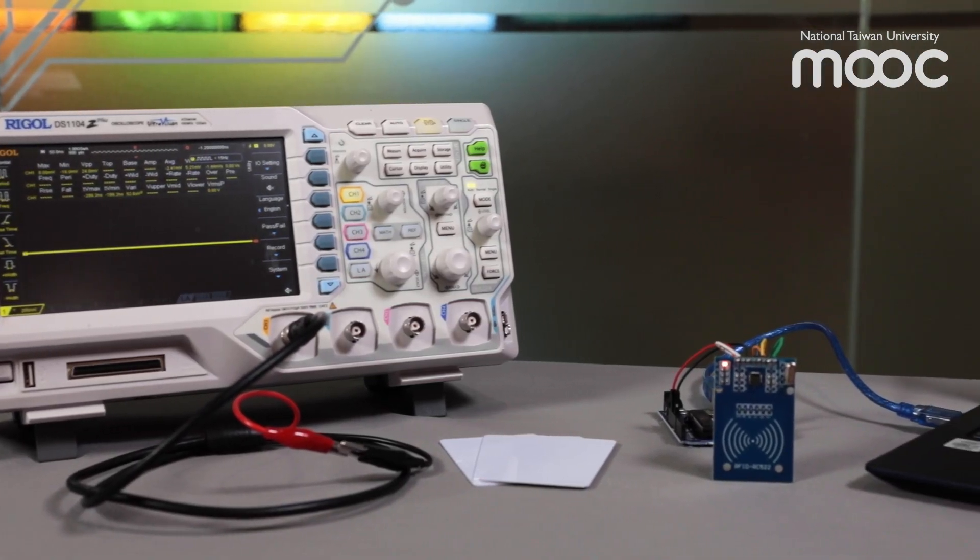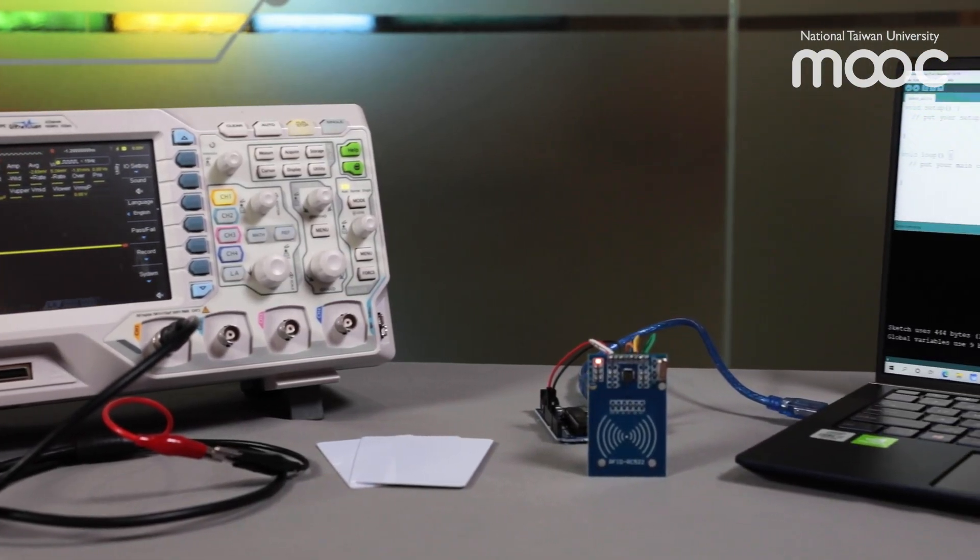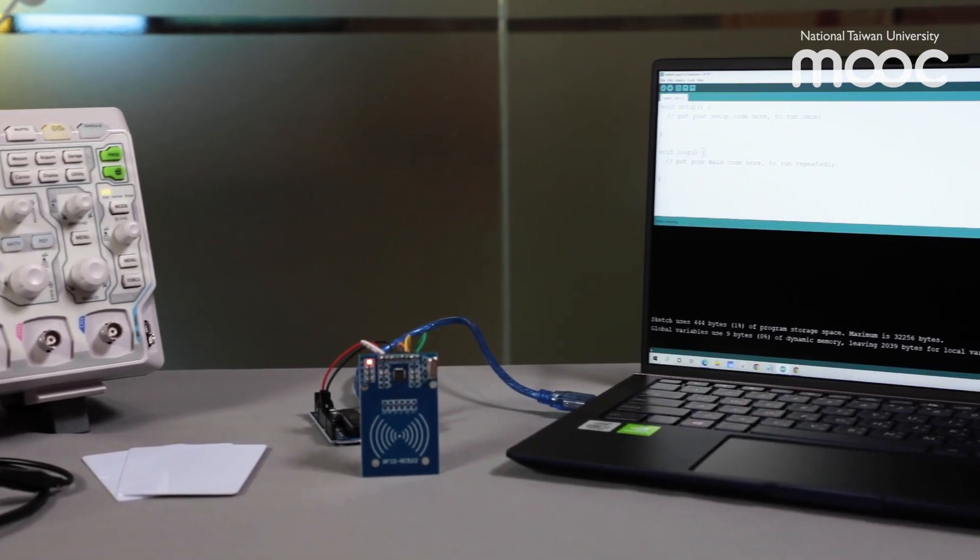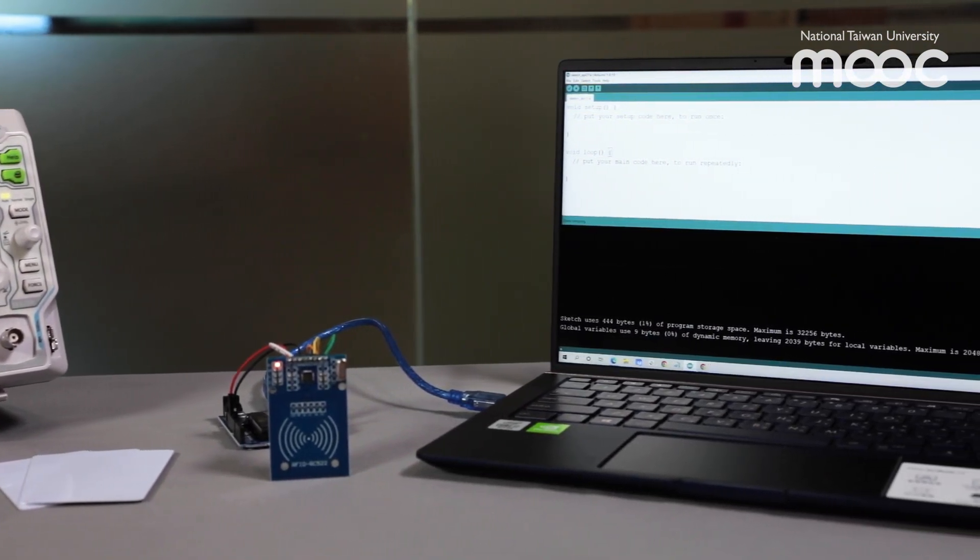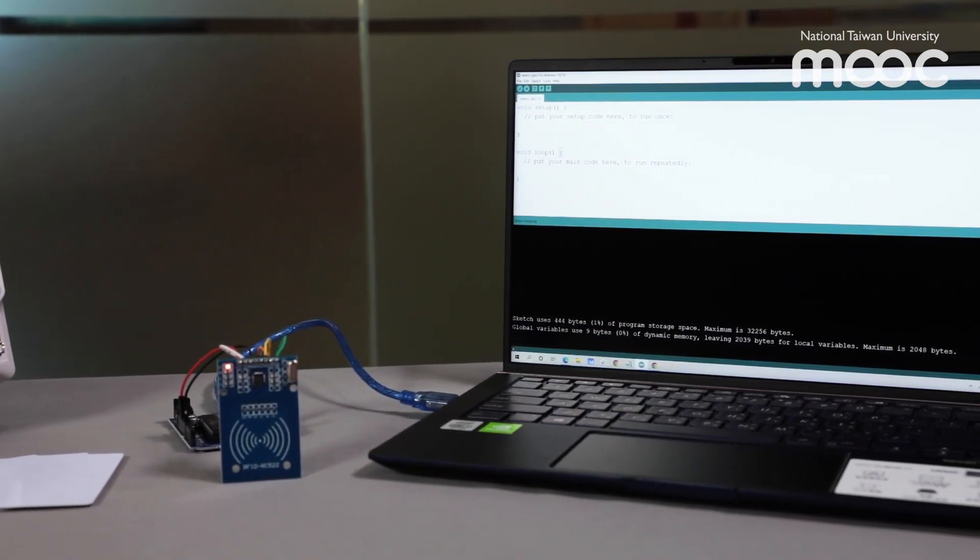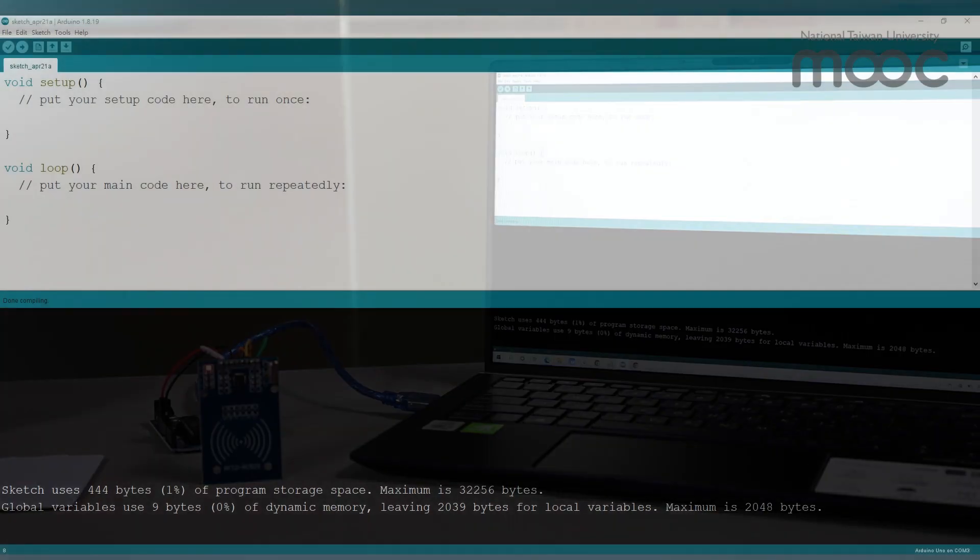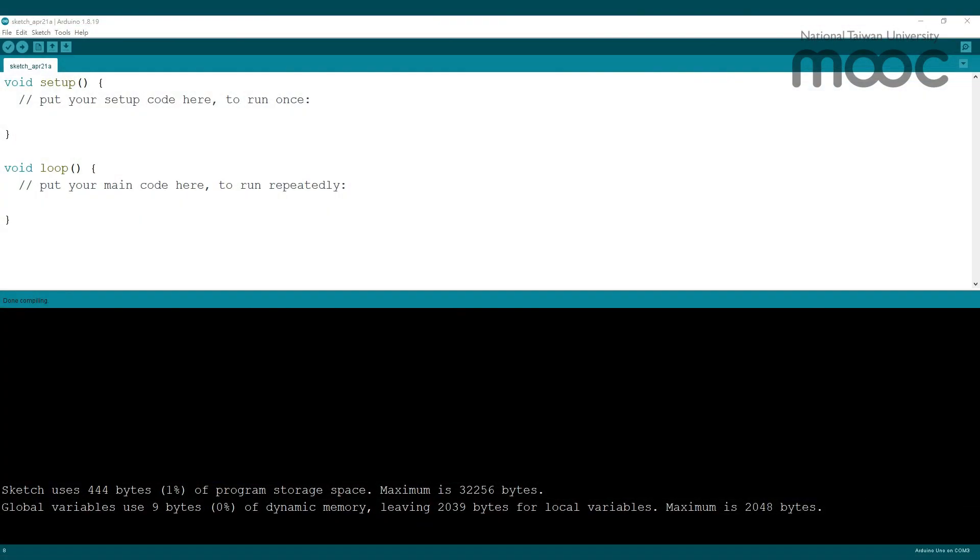Now we are going to read RFID cards with the reader and show the results on the laptop. We will use the Arduino development environment to write programs onto the Arduino Uno board and display results in the console.